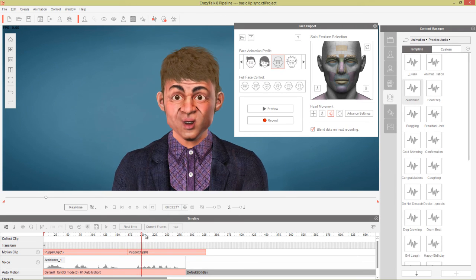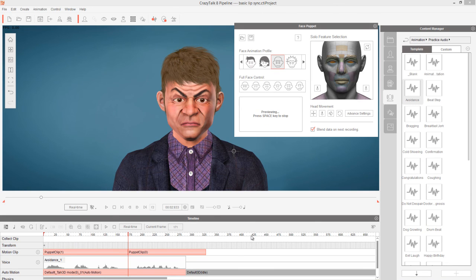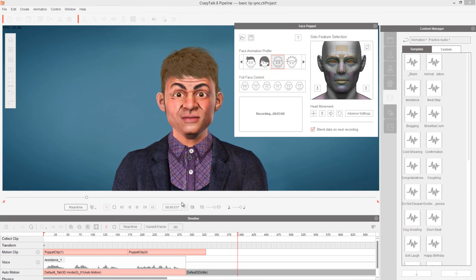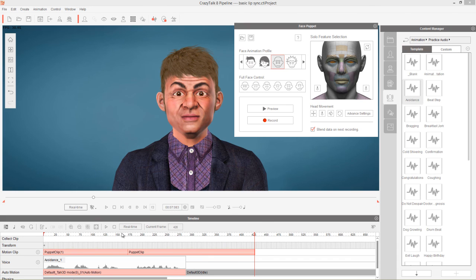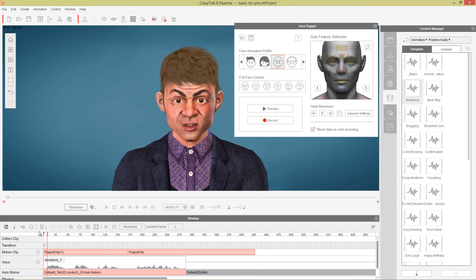For the 'I would never say such a thing' section, we want his eyes rolling because he's being sarcastic — maybe he's lying. We clear everything and select only the eyeballs. With just the eyeballs selected, we rotate them and record 'I would never say such a thing.' That resulted in a pretty nice example.